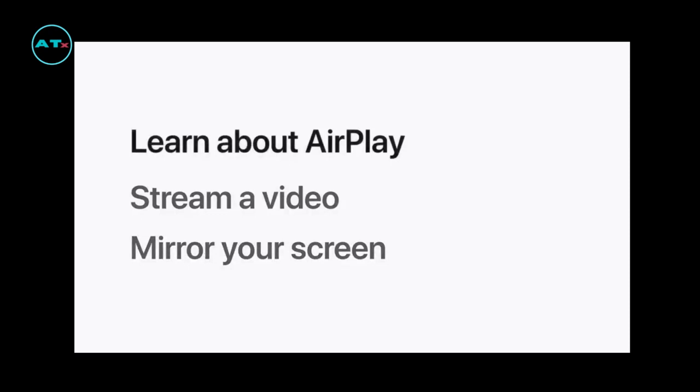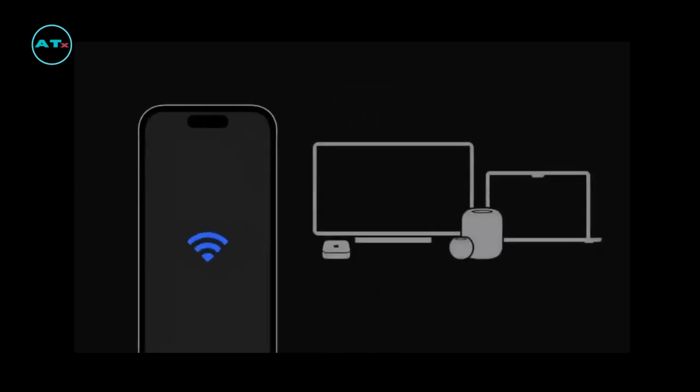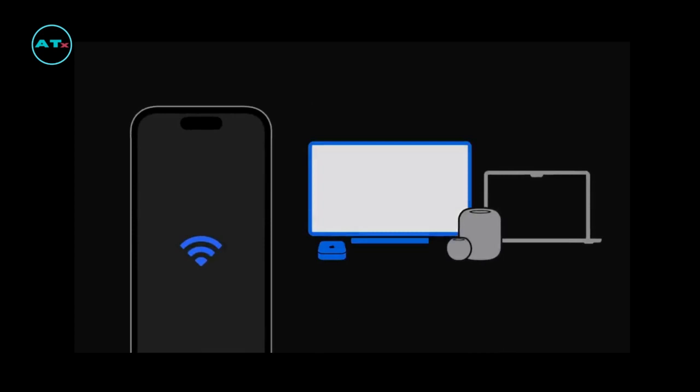First, we'll talk about AirPlay and the difference between streaming and screen mirroring. AirPlay uses Wi-Fi to share content from your device to your Apple TV, smart TVs, speakers, and Mac computers that support AirPlay.